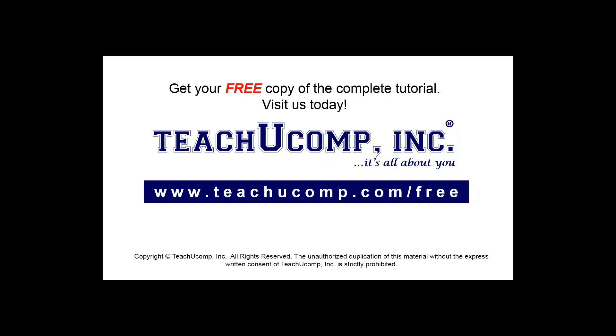Get your free copy of the complete tutorial at www.teachucomp.com/free.